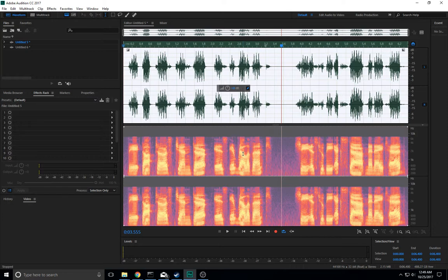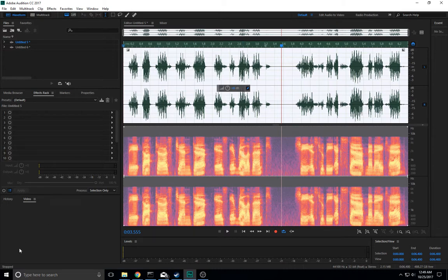But that Modulate Mix Paste operation in Audition is really the core of the effect and really all you need to do. So I hope that's helpful. Good night.